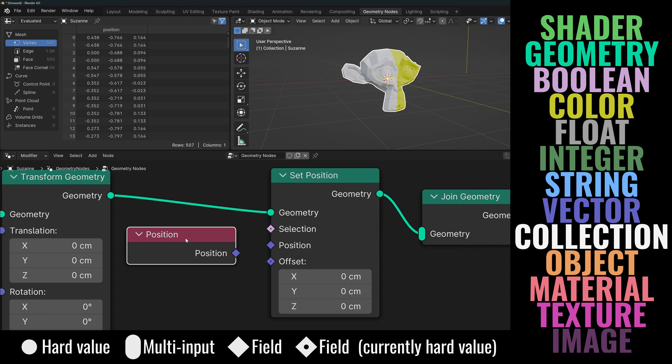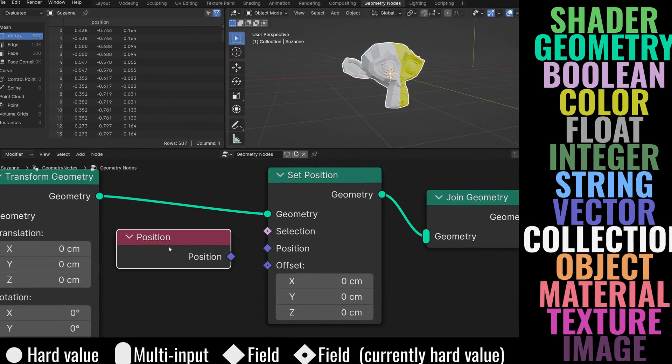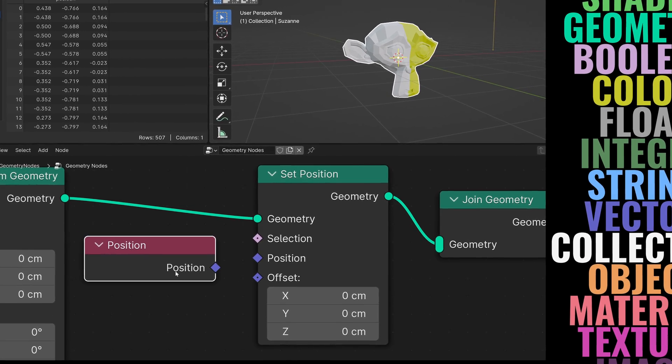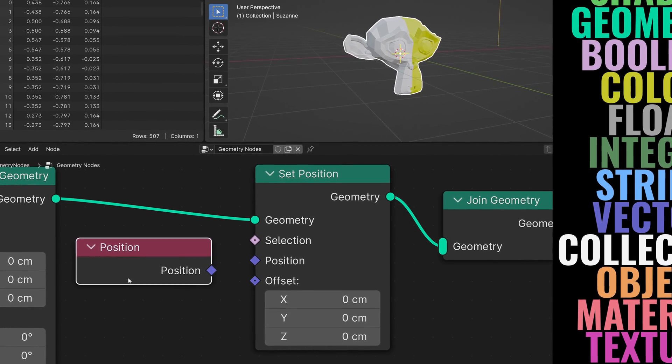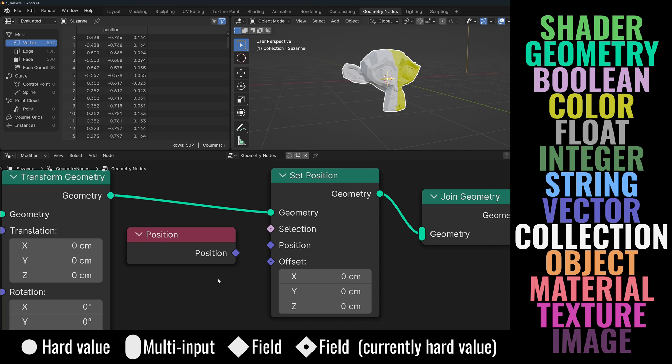The position socket is a blue diamond, so now you can tell that it's a vector field. Even if we didn't know what the node does, we could deduct that it provides the position of each of the vertices. So what do you think would happen if I were to connect the position to the offset? For each individual vertex, it would offset its position by a magnitude and direction equal to its current position, basically multiplying each vertex's position vector by 2, making the shape larger.